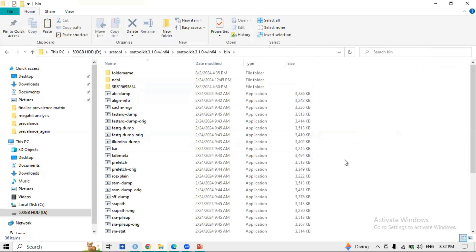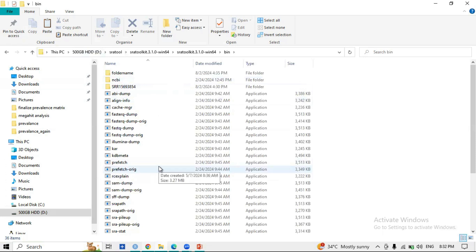When you are downloading the file, the FASTQ files will automatically download into your bin folder. If the SRA Toolkit is present in the D drive, files will download to D; if it is in the C drive, they will download to C. I recommend using the D drive for downloading because it has more storage space.